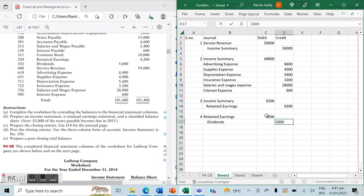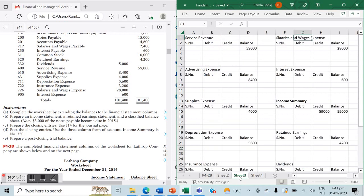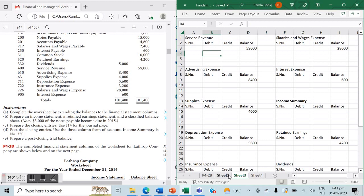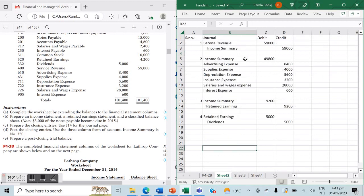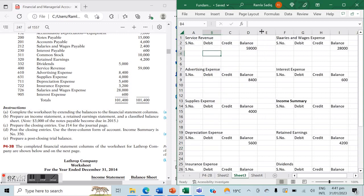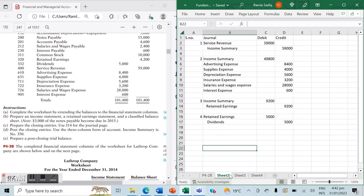Part C is done. In part D we post these closing entries to the ledger. We've created a ledger account for every relevant account and placed the balances from our adjusted trial balance. Our service revenue is debited by $59,000 — its balance becomes zero, so the first temporary account is closed. The income summary account is credited by $59,000, giving it a balance of $59,000.